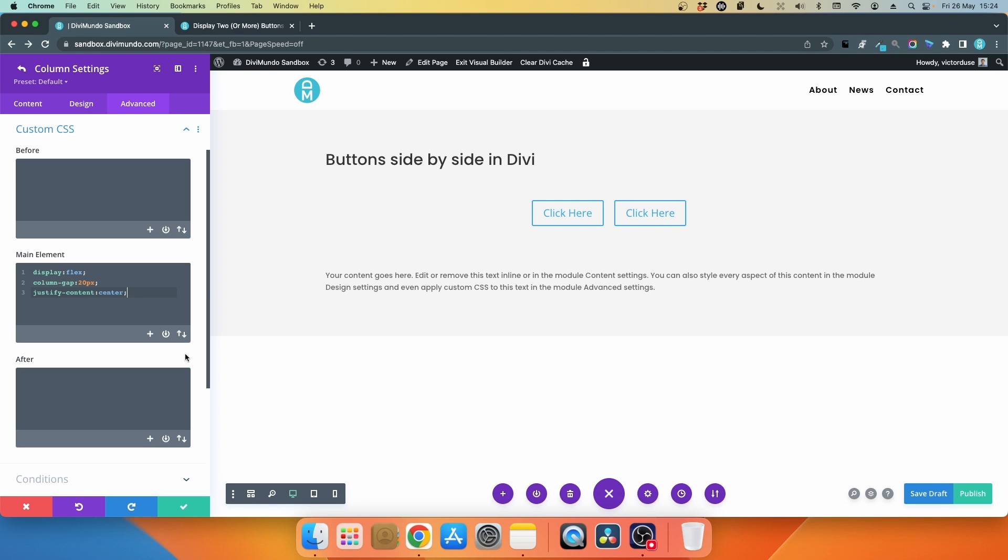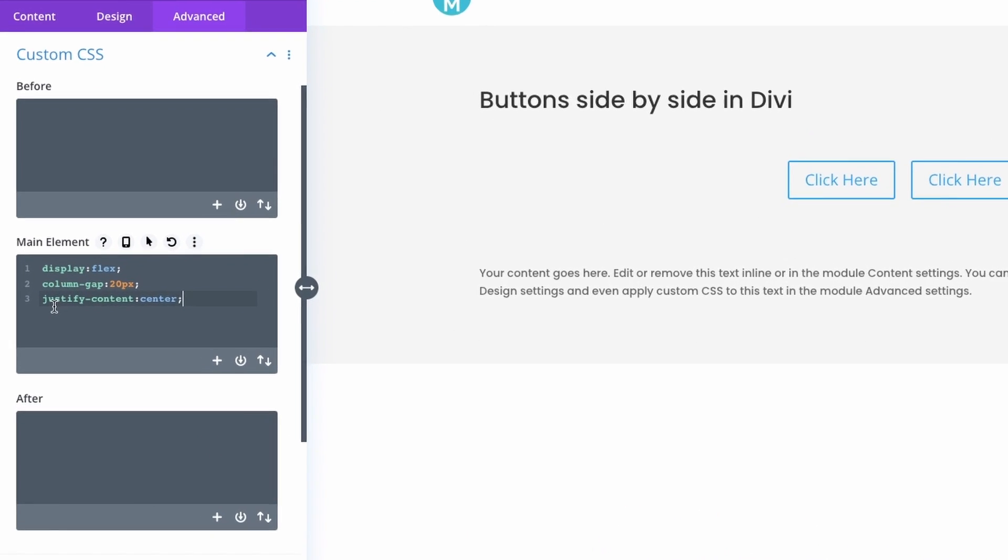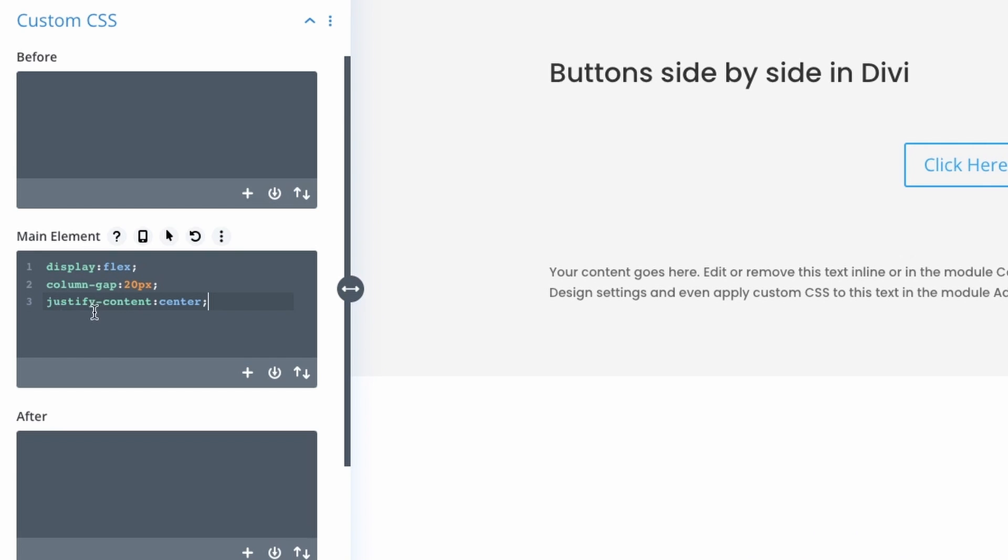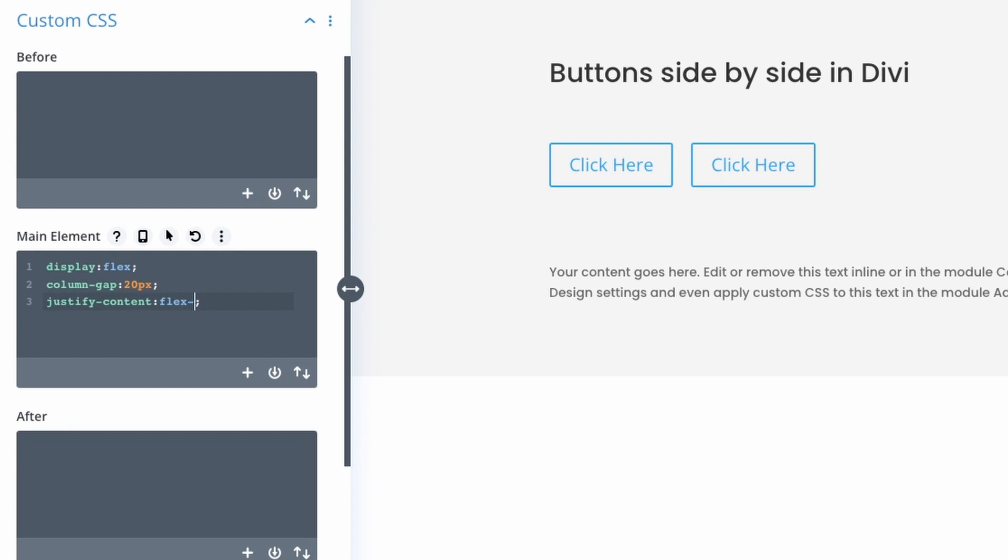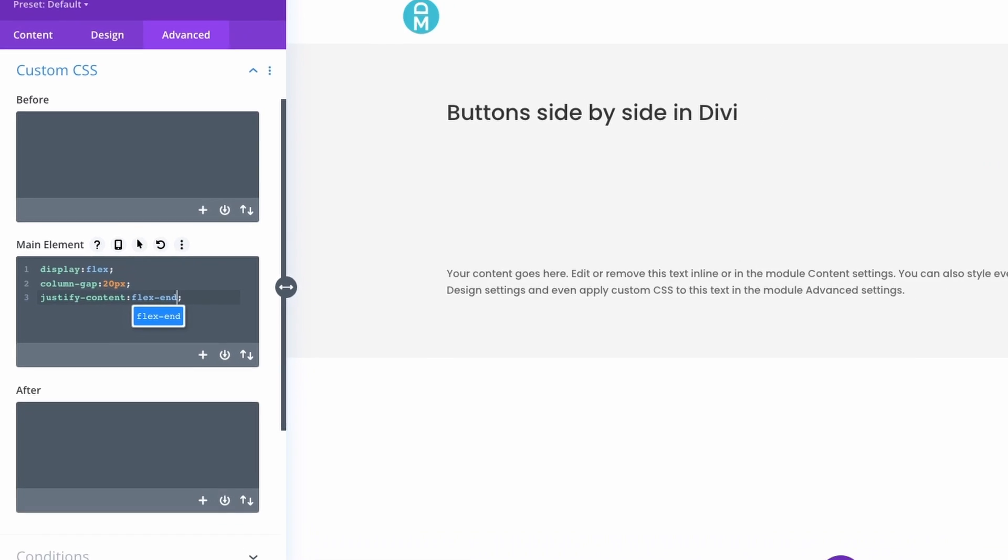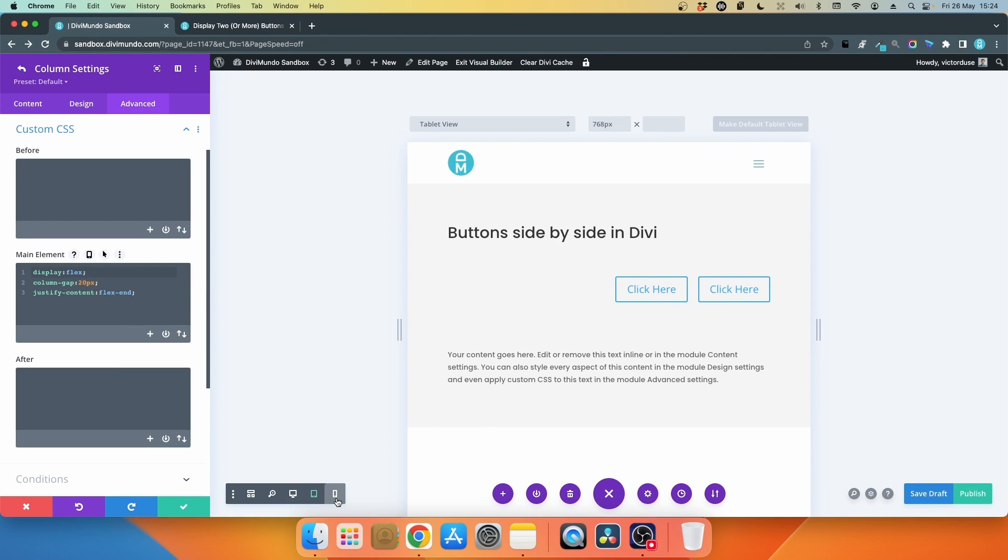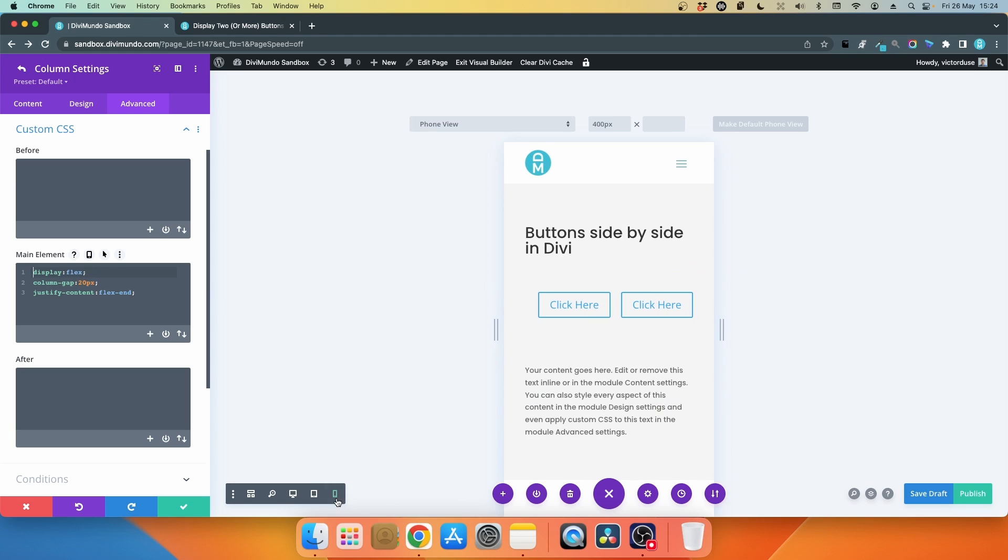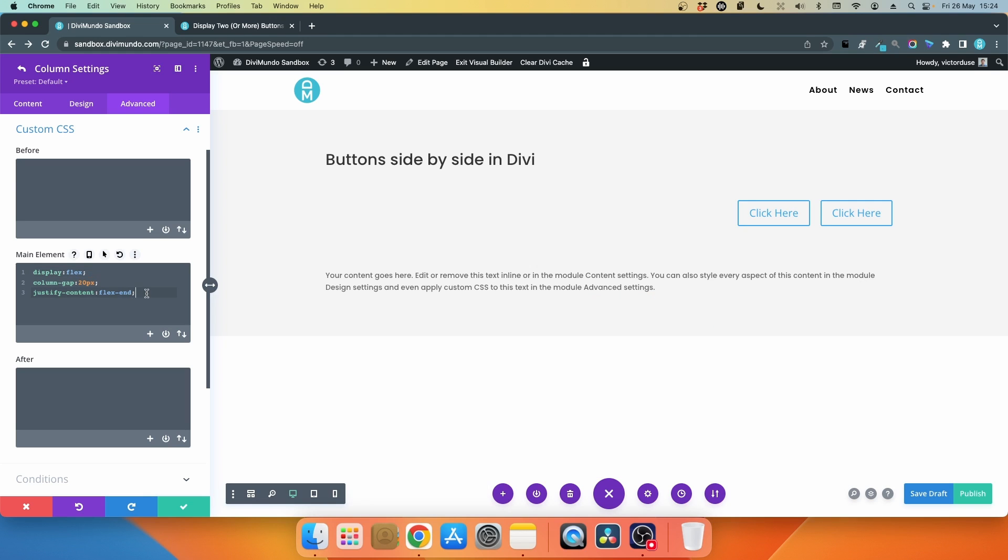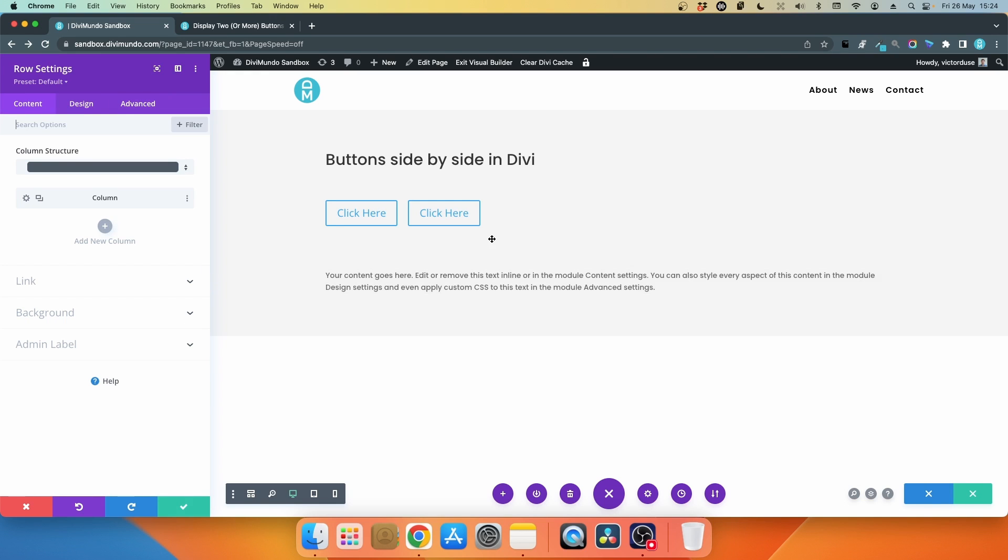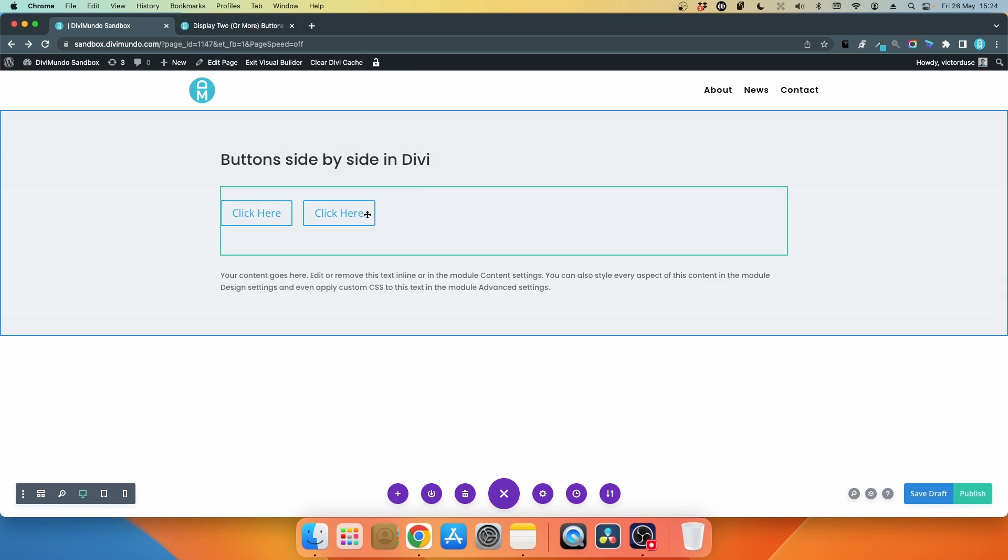If you want to have it right aligned or in the end of the container, you will just change the justify-content from center to flex-end. There we go, it's right aligned. The same goes for tablet and also mobile. I'll delete the justify-content to have it left aligned by default. Now I can add as many buttons as I like here.